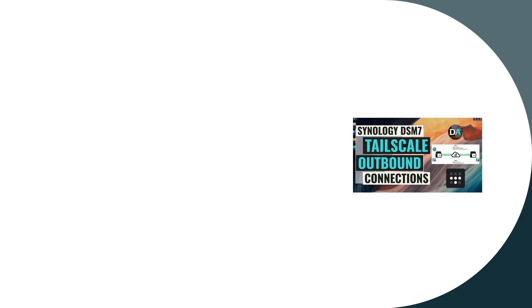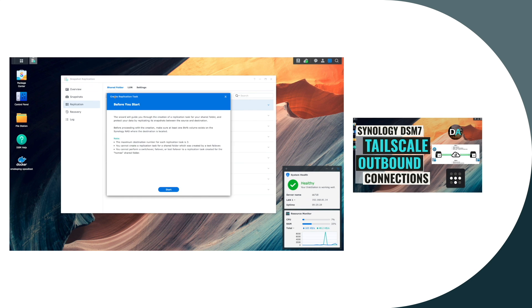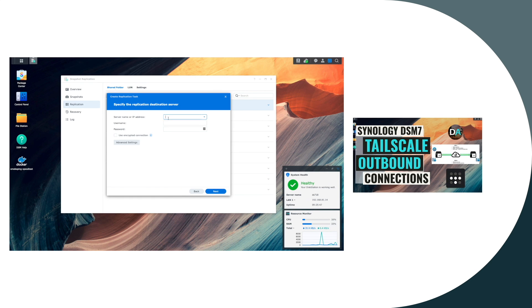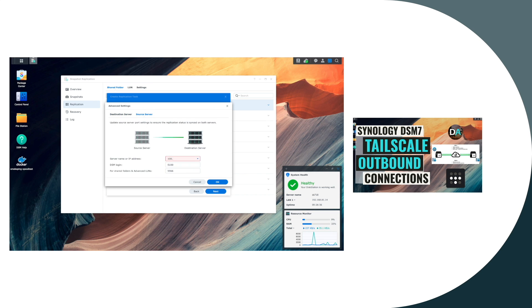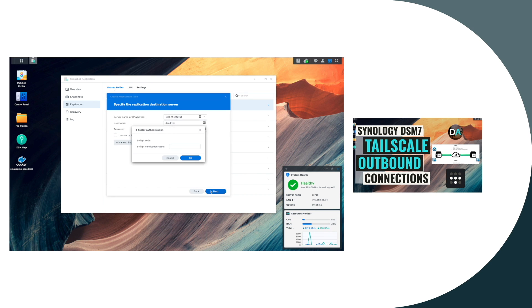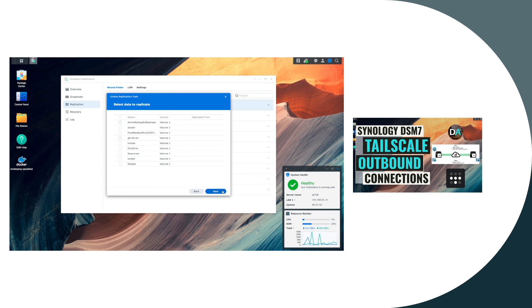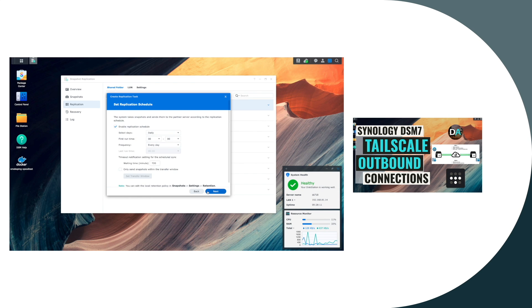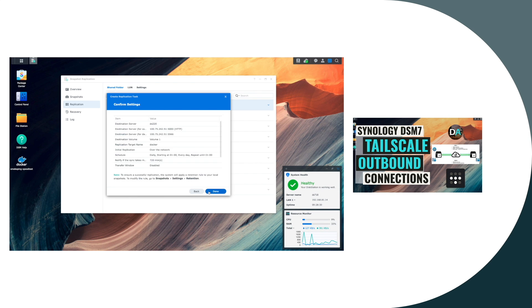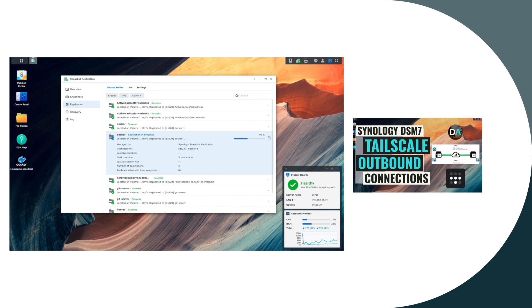This video builds off of my previous video where I covered setting up TailScale outbound connections and used Synology's snapshot replication package to replicate snapshots to a remote Synology NAS for backups. I'll leave a link to that video in the description below.